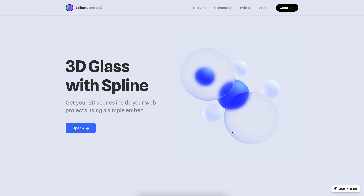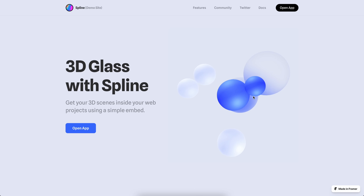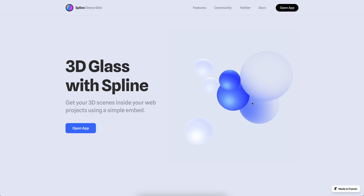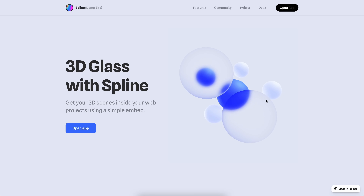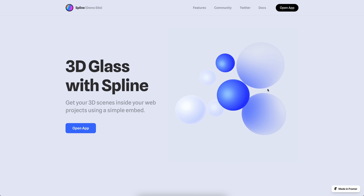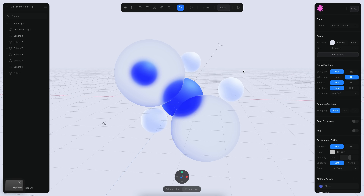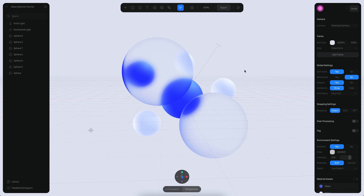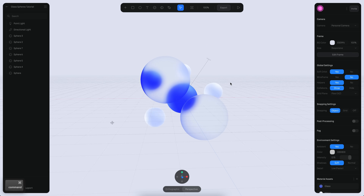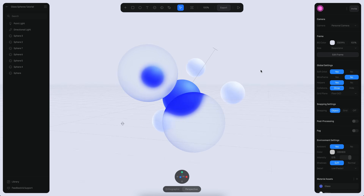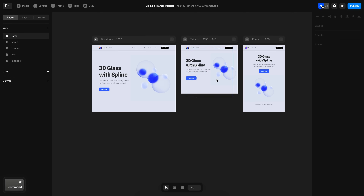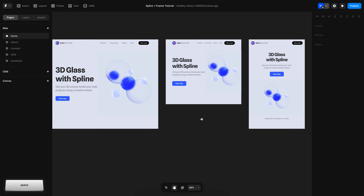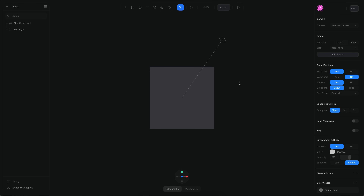Hello everyone, this is Alejandro and in this tutorial we will see how we can use Spline and Framer to build a 3D website like this with these glass spheres, so you can click and rotate and see different points of view. For this scene we will create a scene like this from scratch using the glass layer and materials on Spline, and then we will learn how we can export this and insert it into Framer to build a responsive website.